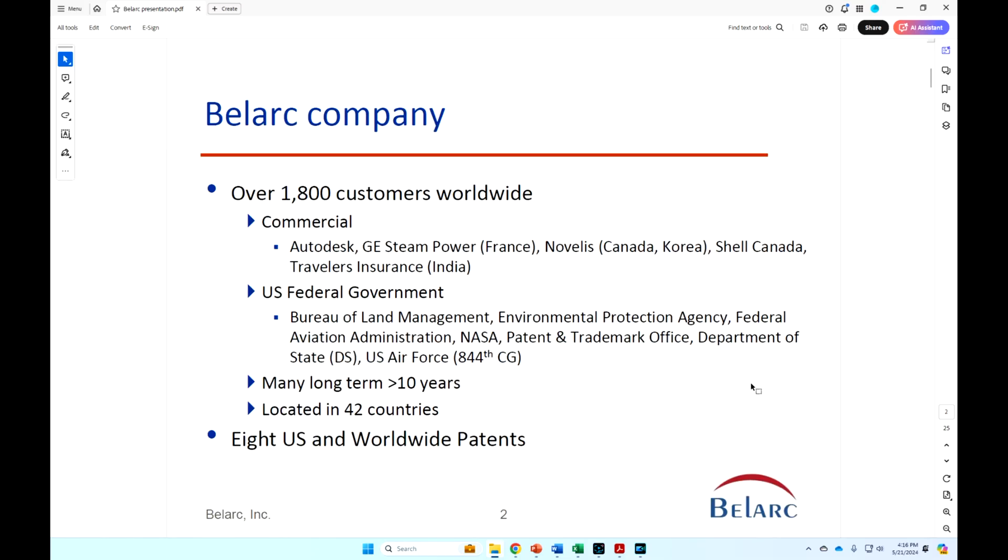There are over 1,800 customers worldwide. You might recognize some of these on the commercial side: Autodesk, Novelis is the largest aluminum processing, and we have planned to cover their OT environments.